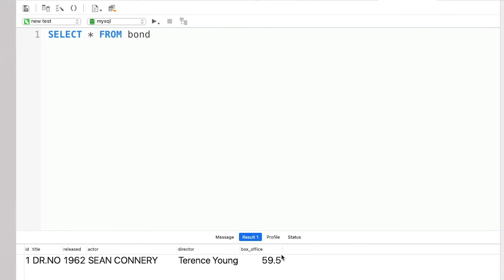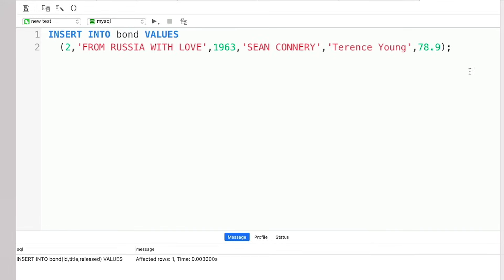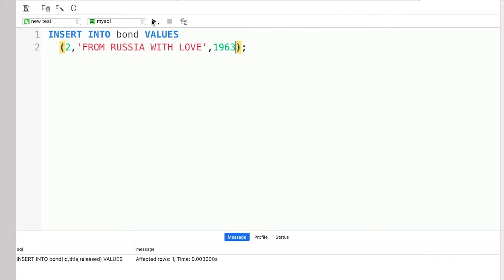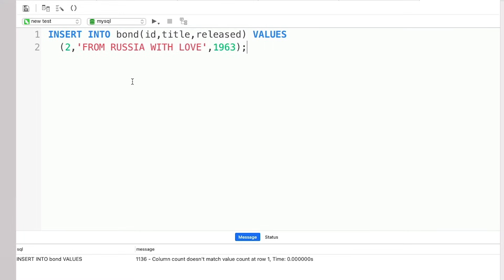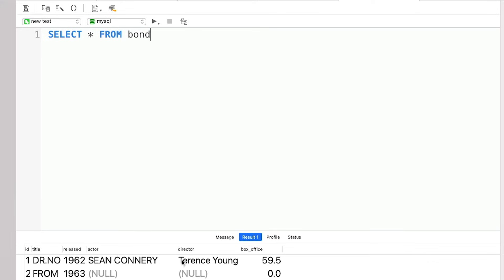But what if we don't have data to insert for all columns? If I remove any of the values and run the query, we get an error saying the column count doesn't match the value count. The way to get around this is to specify exactly which columns we do have values for in the INSERT statement. Here we only have ID, title, and released — so after the table name in parentheses, I type ID, title, released. Running the insert and then SELECT *, we can see that where we don't have data we have null values, except for our box office column which has the default 0.0 value inserted instead.